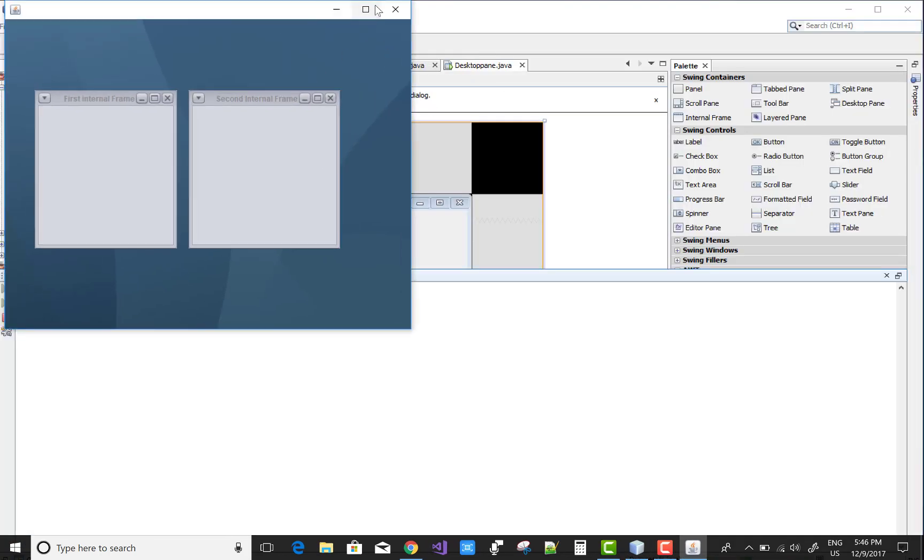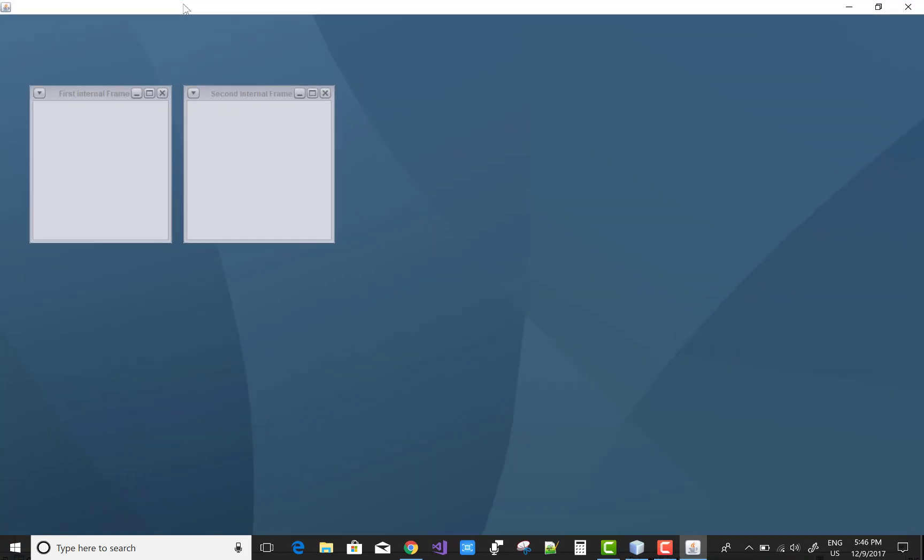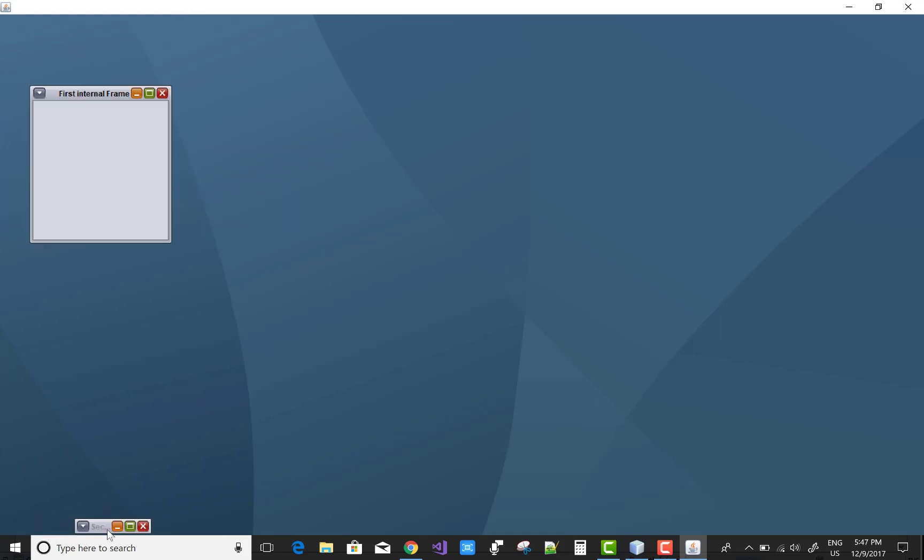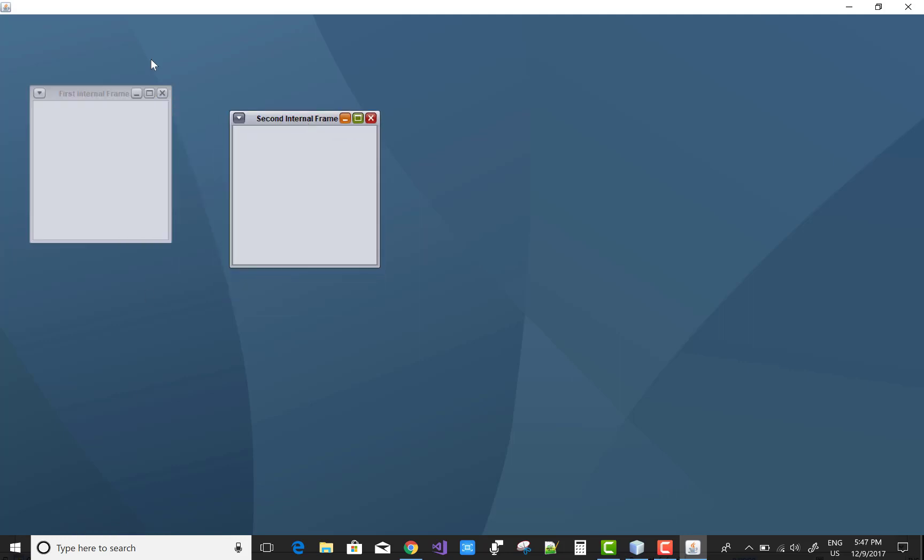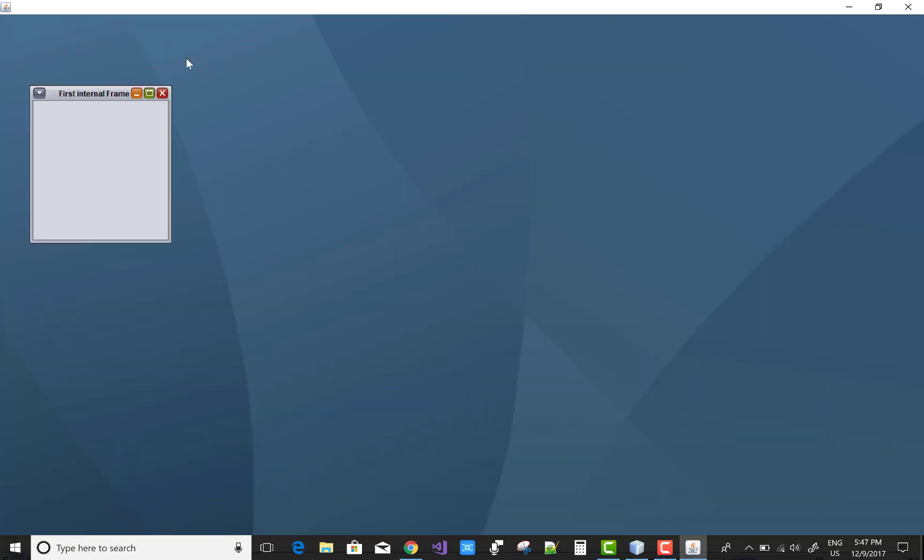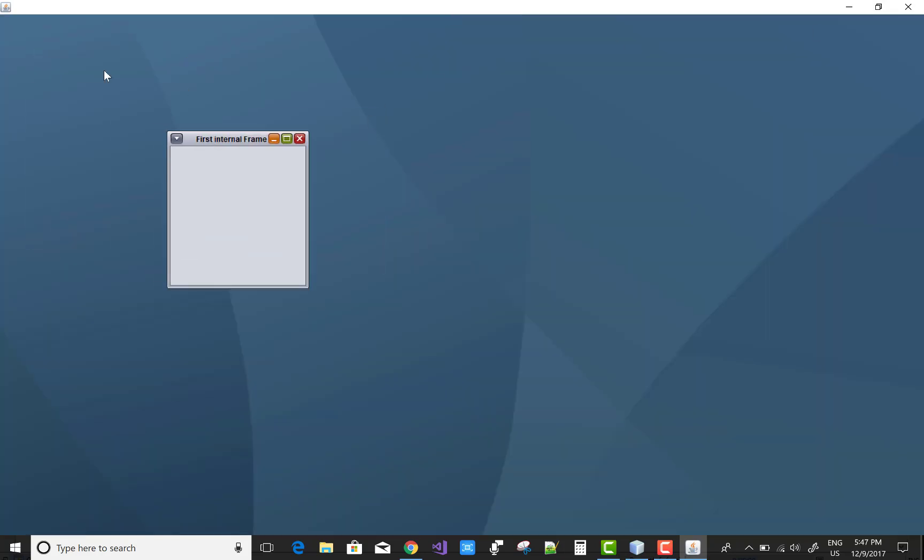You can maximize your frame, main frame, minimize each window. You can also maximize the particular window, that is the second frame. You can also close it if you want.